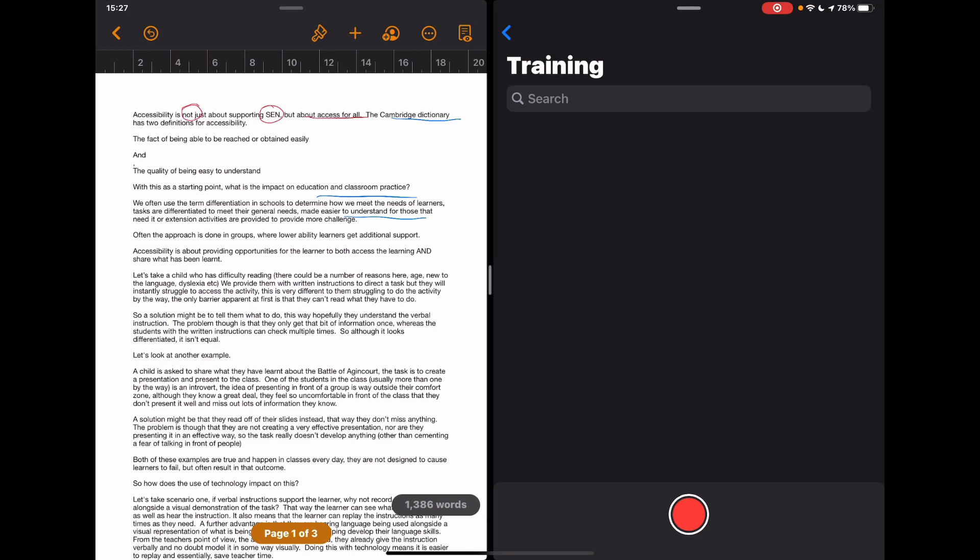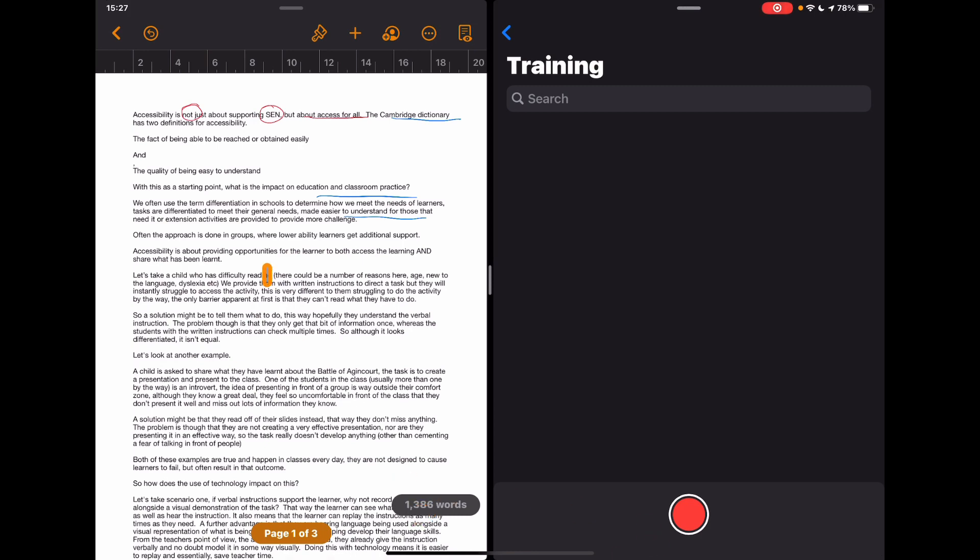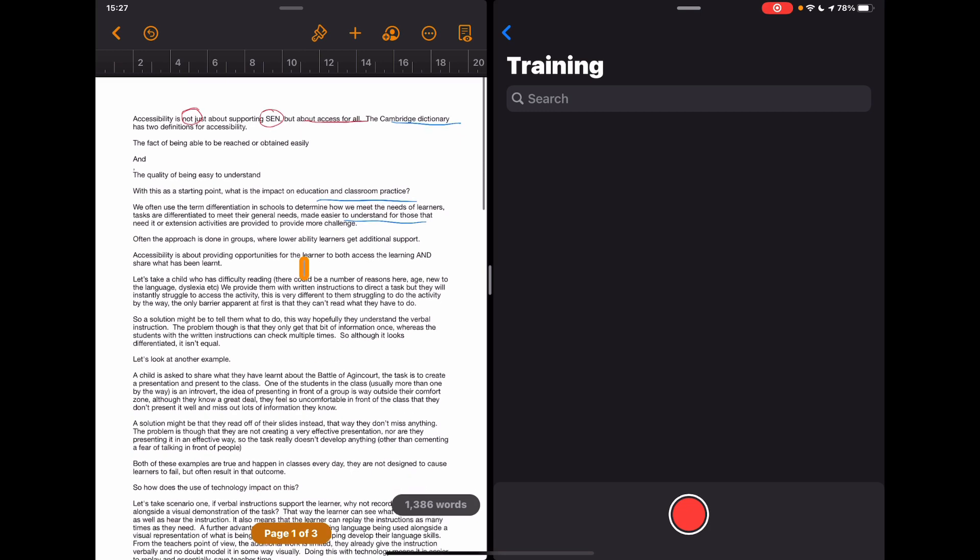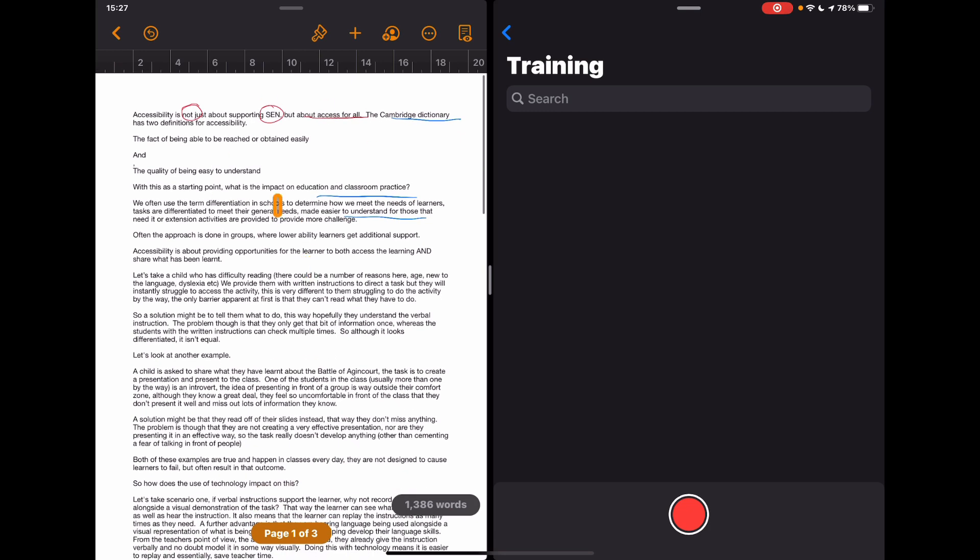Now you'll see that I've got my text over this side and my voice memos on this side. Now obviously this can work if I'm marking any work completely. Some of the later steps might not work as well as this, but if I want to just give verbal feedback on a piece of work, all I need to do is start recording here.